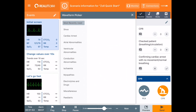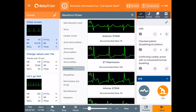You may notice that there are some additional categories that we have added, such as myopathies, electrolytes, and drugs. Let's go into one — let's pick ischemia — and now you can see that some of the ECG waveforms have the number 12 with an ECG icon next to it and a recommended rate underneath. All of these ECG waveforms have 12 leads associated with them.